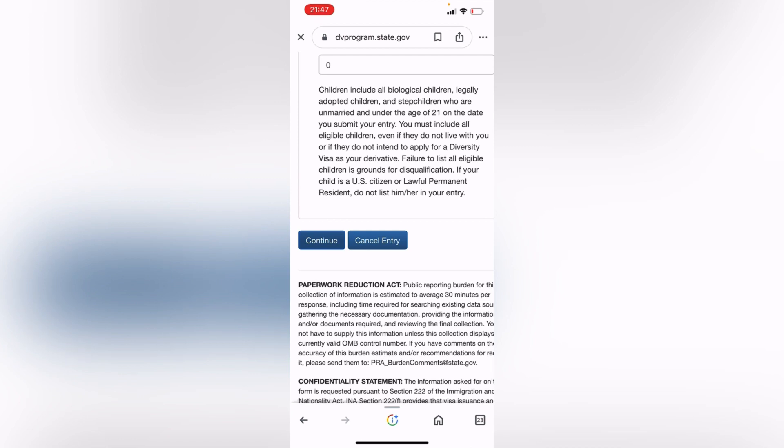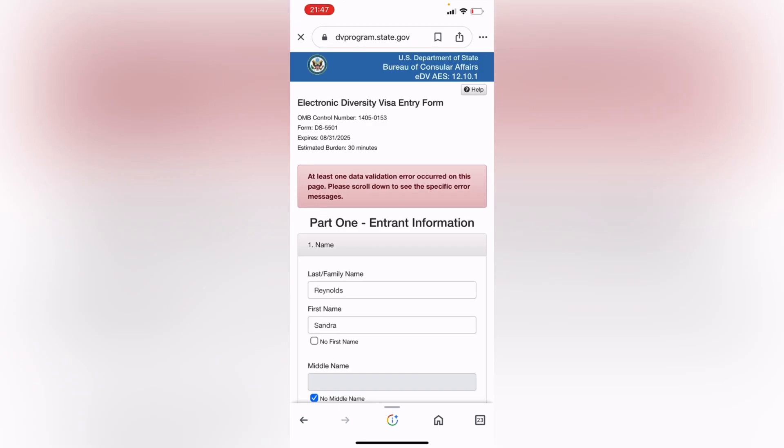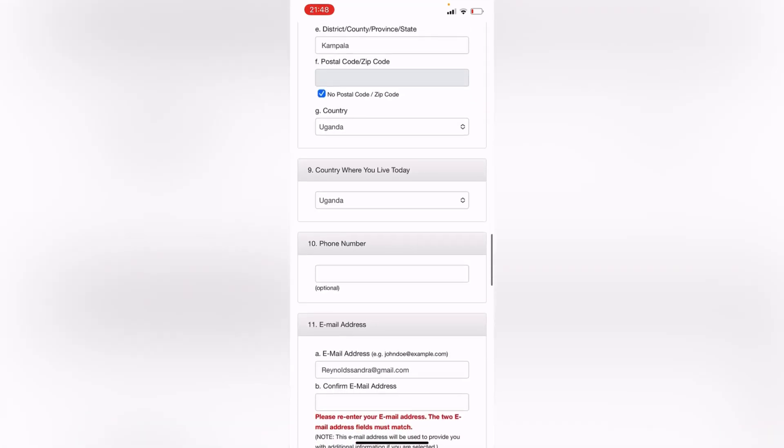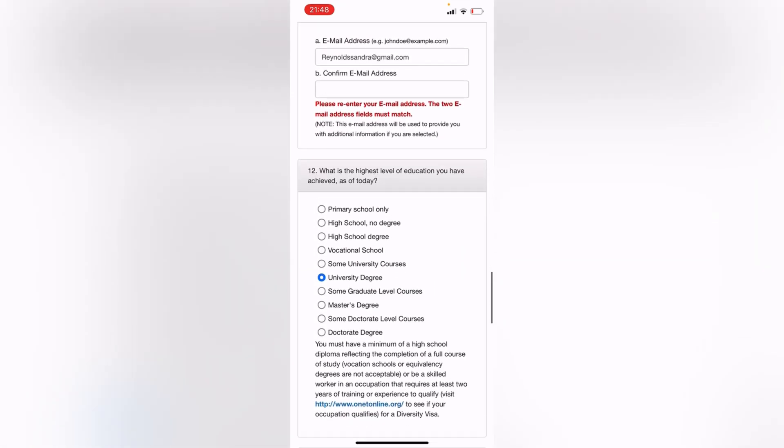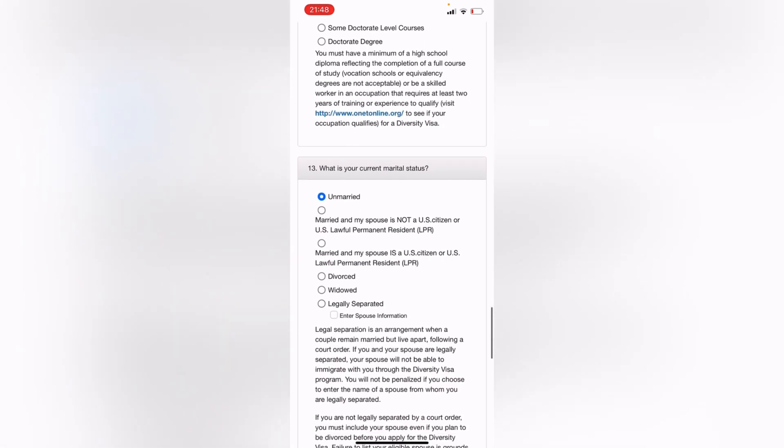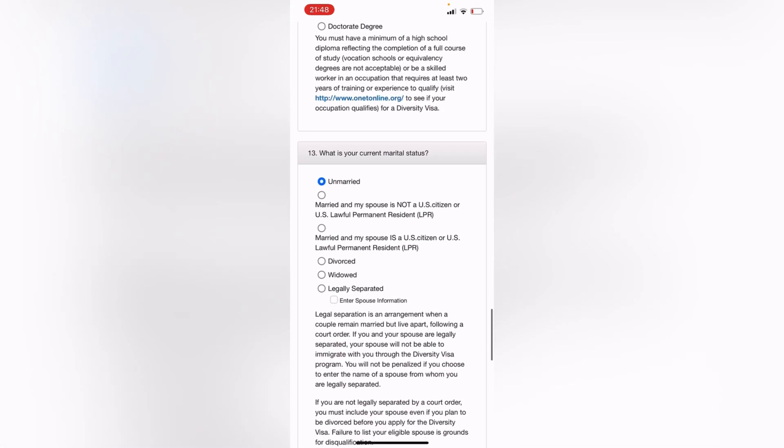So once you click on Continue, it's going to tell you Submit Application. And when you are done with that, it's going to tell you Congratulations, and you're going to get a confirmation number which you can take a screenshot of, because it's going to help you access the system later on sometime next year when the results are out for the DV lottery winners. So this is all you're going to do, fill in everything like I've told you, and good luck with that.